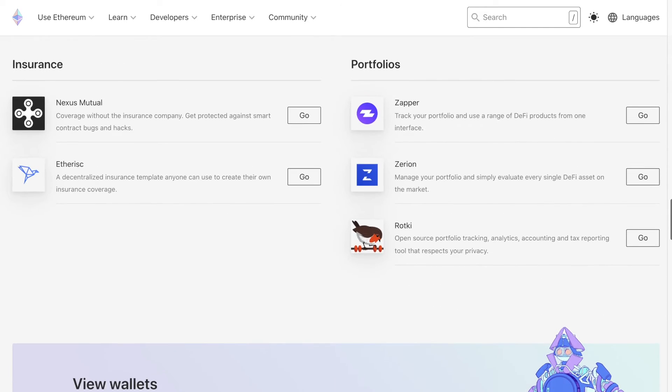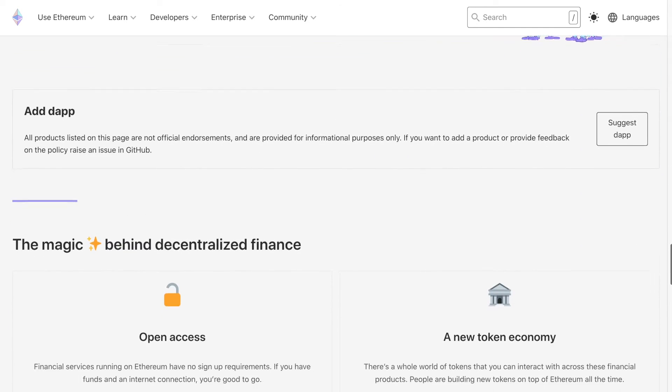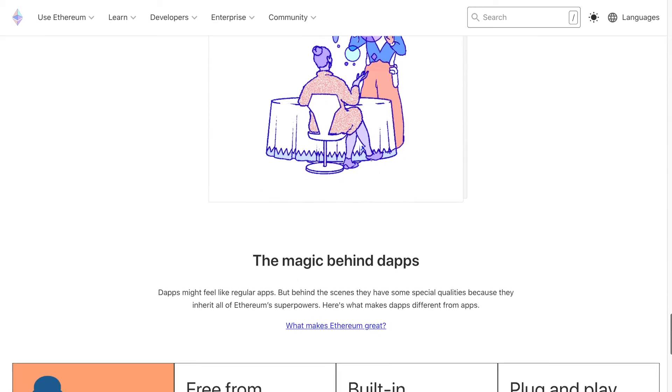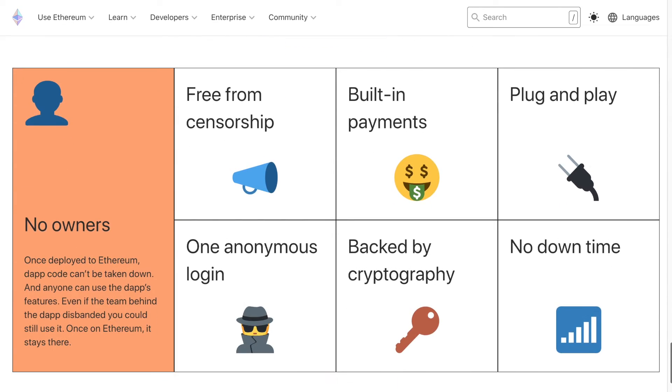Nowadays, Ethereum is the second largest cryptocurrency by market capitalization. Sounds cool, right? Ethereum is definitely worth your attention. Ready to get some Ether coins?